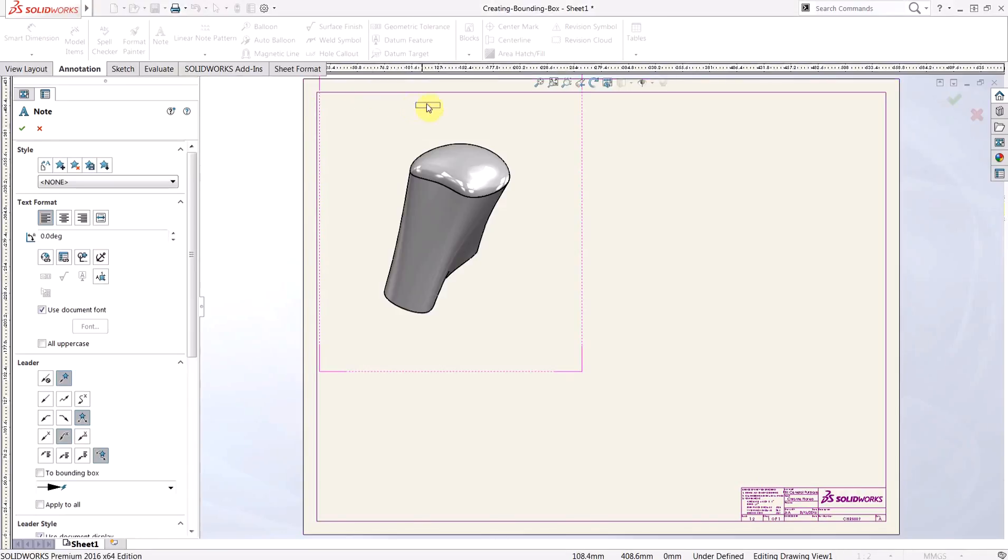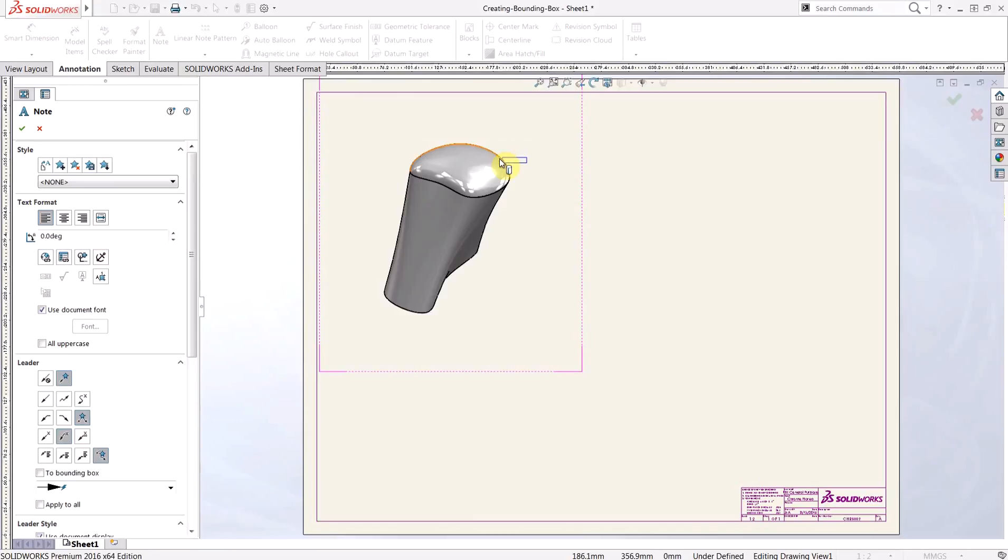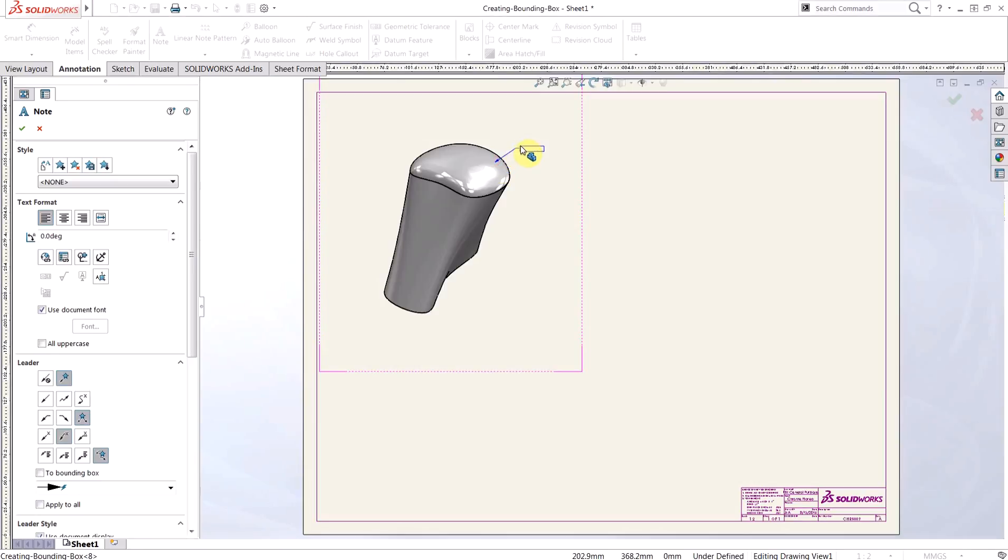And when we're using our preview to place our note, the trick here is to make sure that you're actually hovering over model geometry within the drawing view, and you'll see a leader extend from that note when you're in the appropriate spot. This is going to ensure that you can use those cut list item properties.